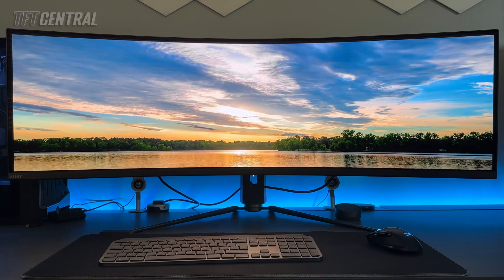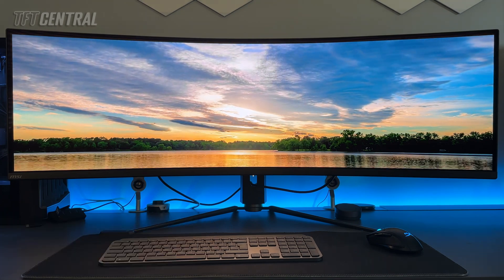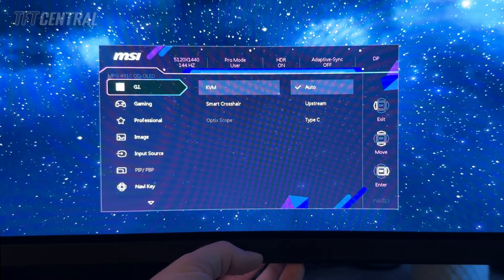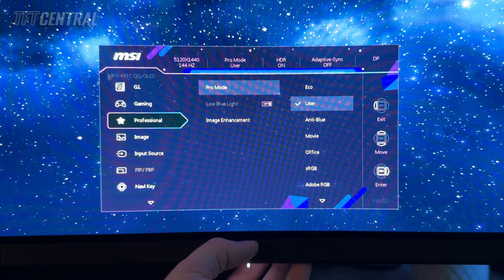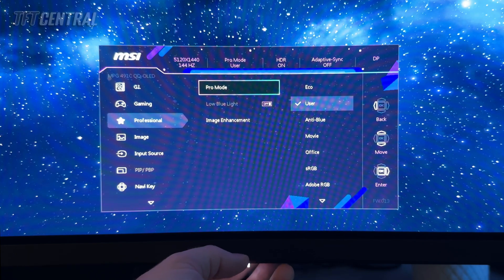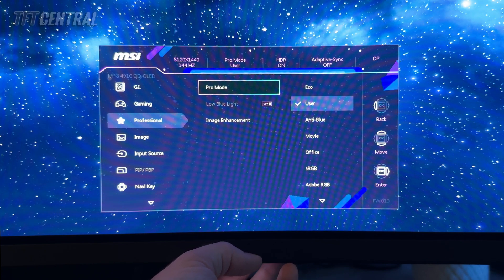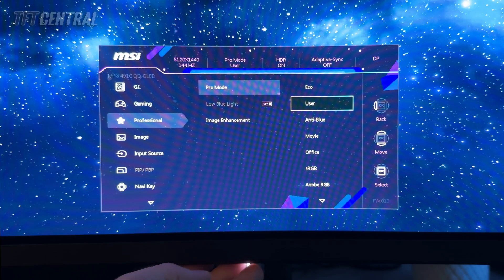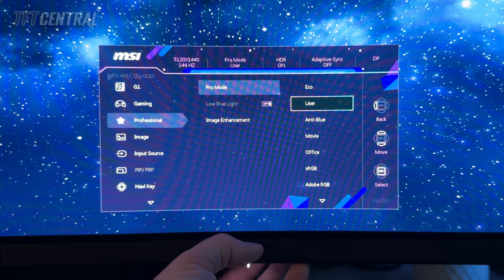For HDR configuration, we've enabled HDR in Windows. We'd only recommend enabling HDR when you're actually going to view HDR content. You'll see at the top of the menu it now says HDR is turned on, and a lot of these settings are now unavailable. There is currently a bug where the pro mode selected in SDR carries through into HDR mode. So if you were using sRGB emulation mode, you'd want to change that back to user mode for HDR, otherwise you'll be artificially clamping the colour space. MSI are working on a firmware update to address this, but for now just switch back to user mode when using HDR input.